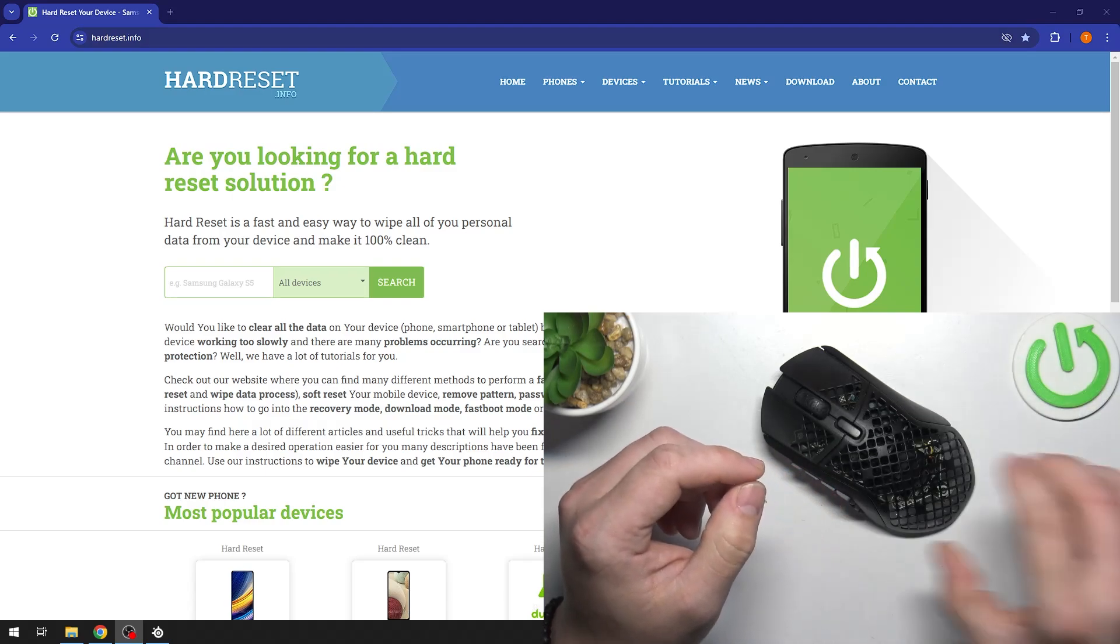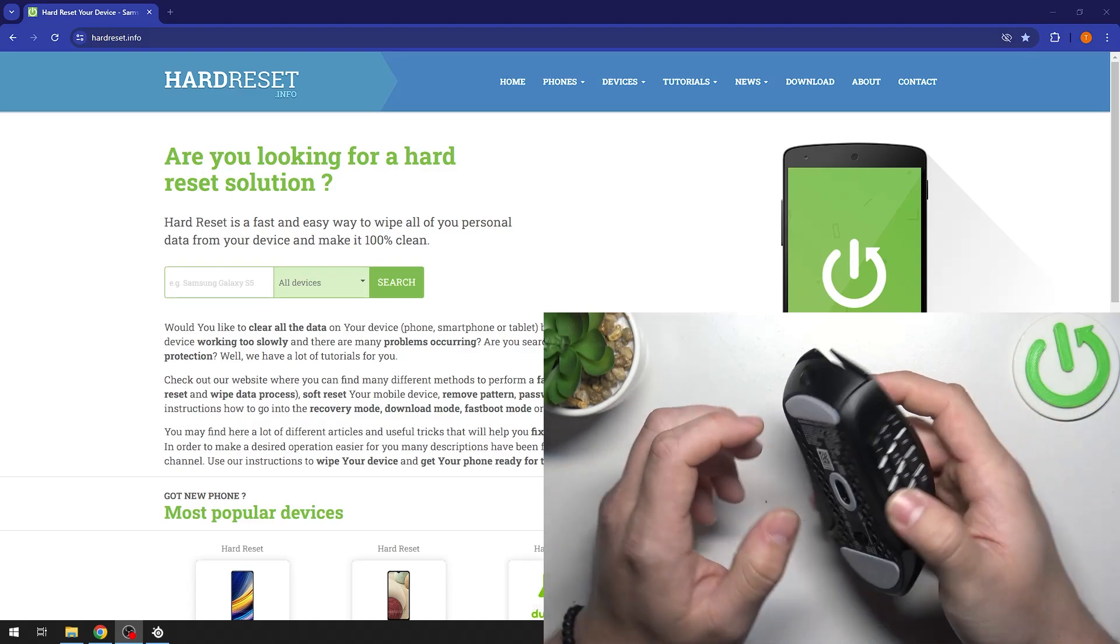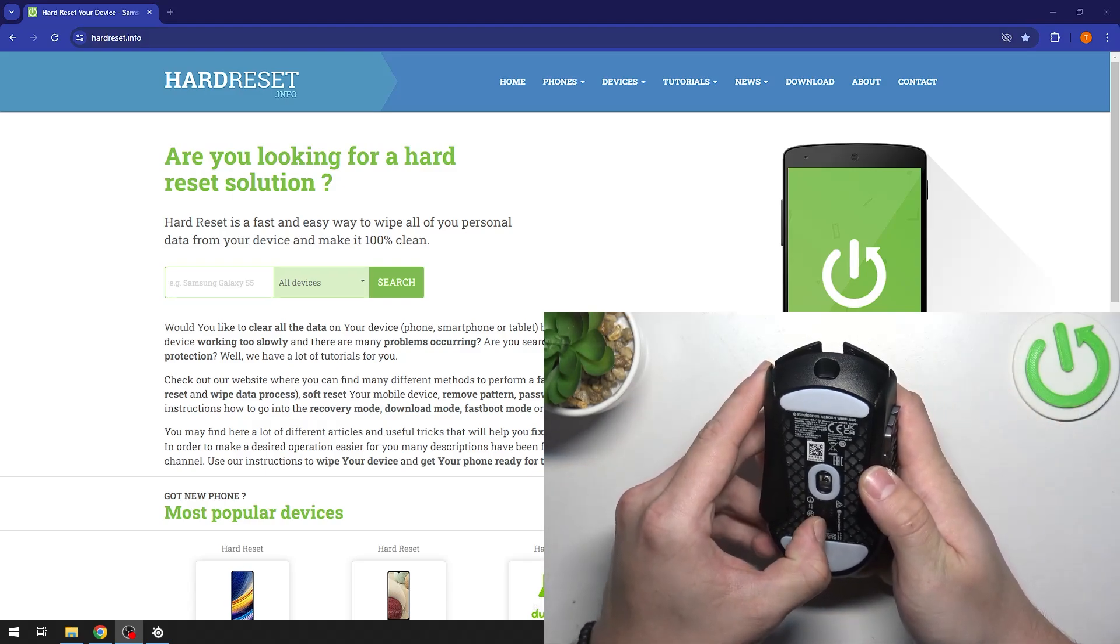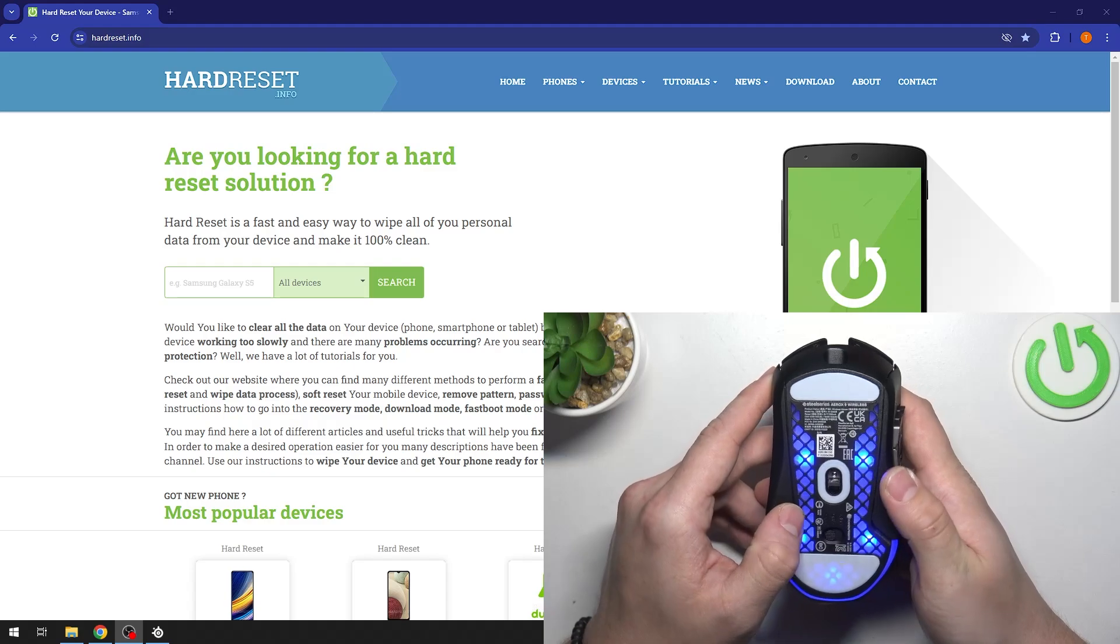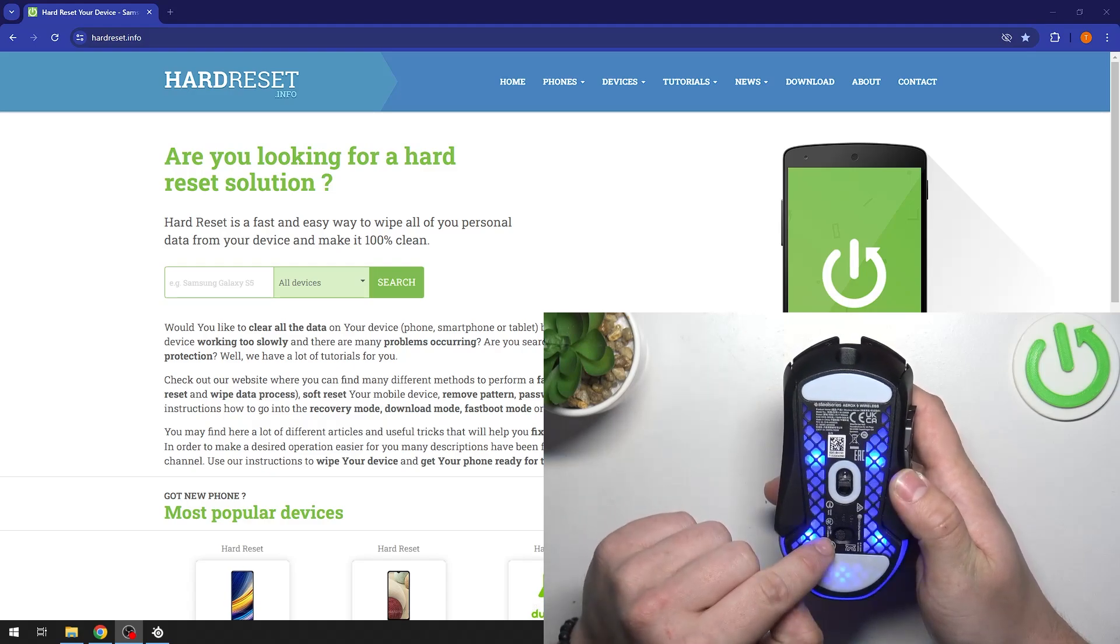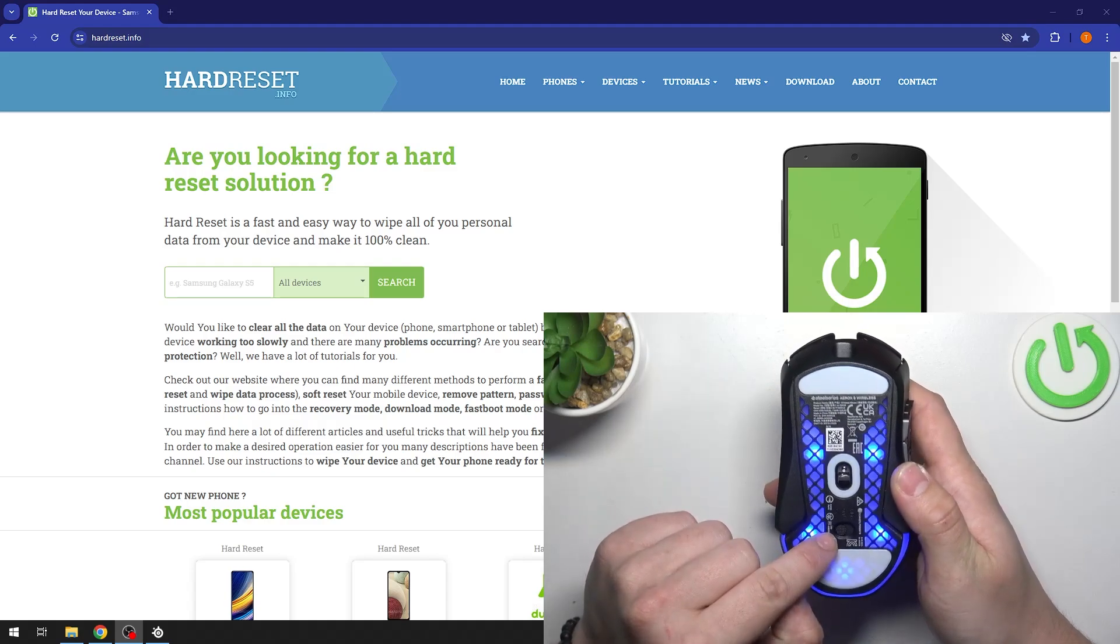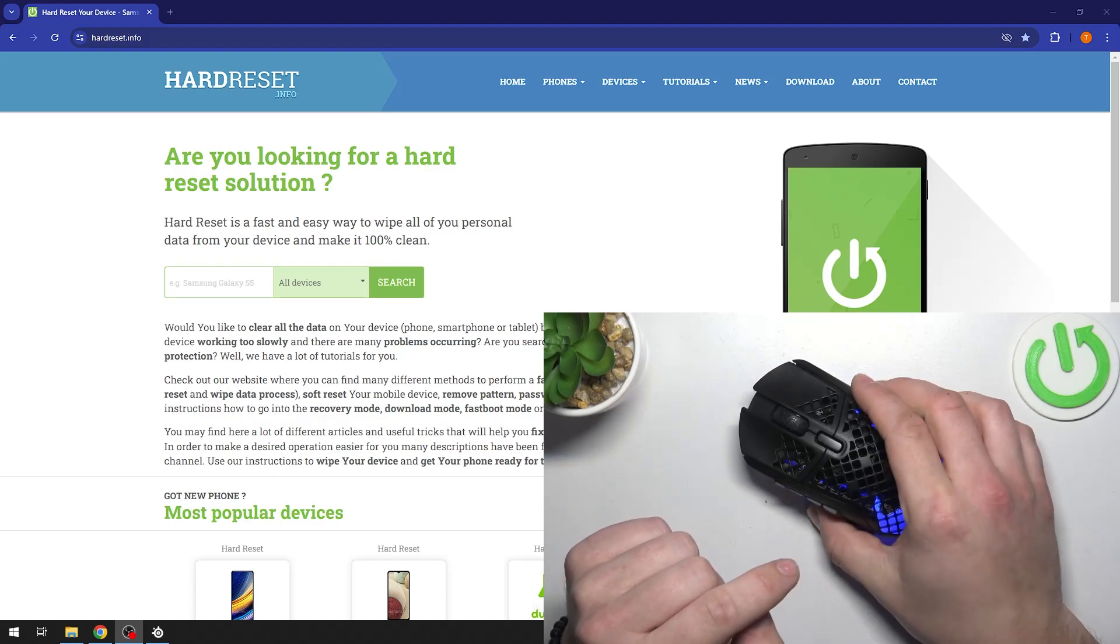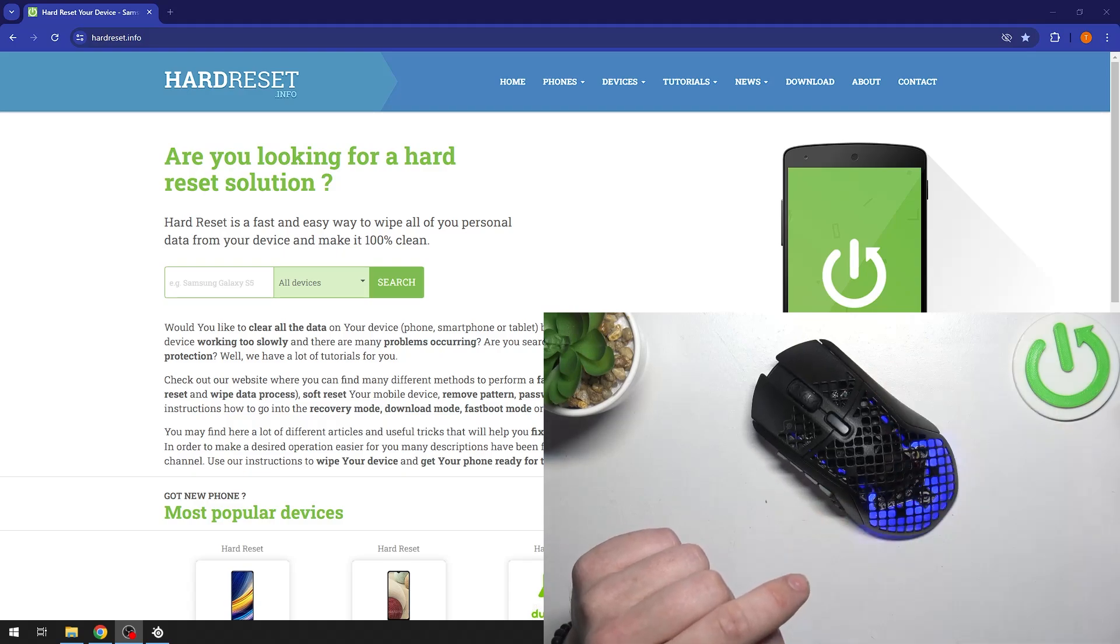Also you can connect your mouse via Bluetooth. Once the Bluetooth is enabled, go to Bluetooth settings on your PC.